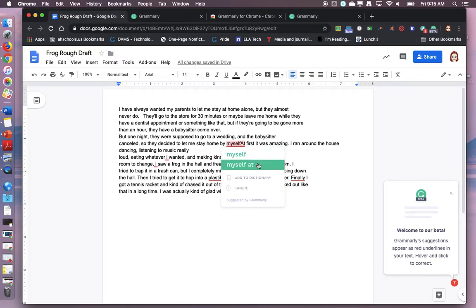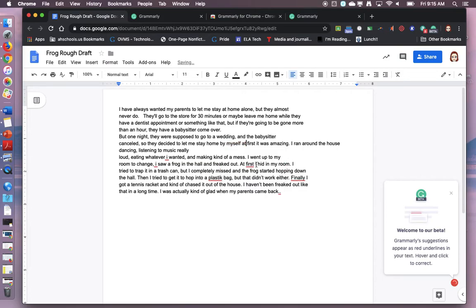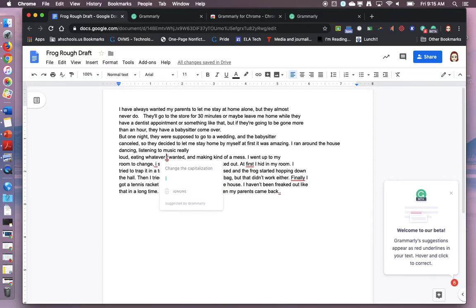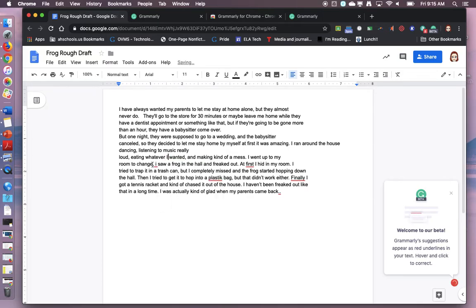Here I have a choice. Whatever is green is what Grammarly will change your document to. So you are still in charge of choosing which is correct but it shows you correct options. Whatever, I change the capitalization. Absolutely.